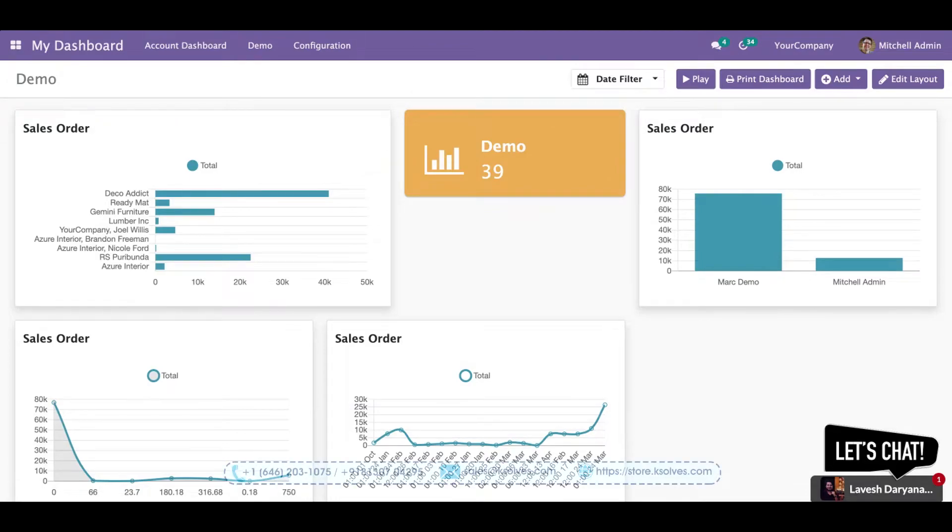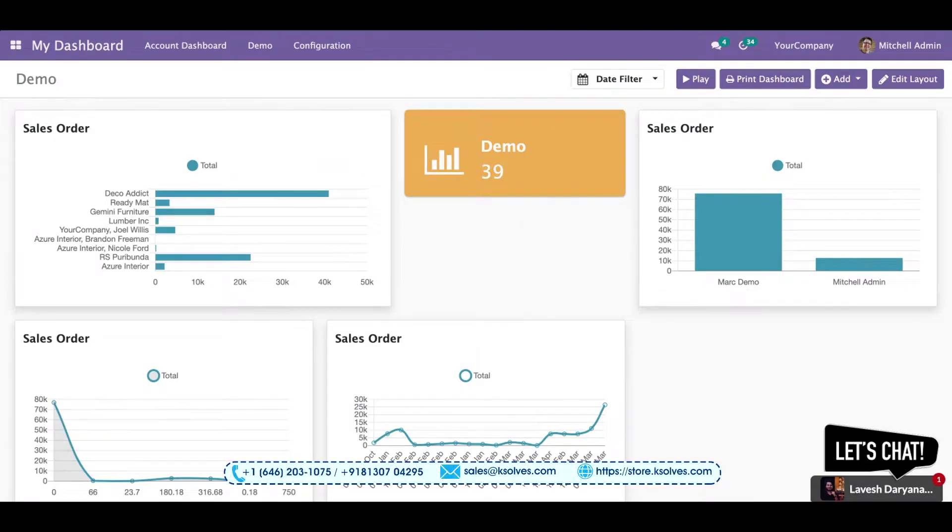Hi, welcome to the demonstration video of Odoo's number one application, the Dashboard Ninja. In this video, we will see the different dashboard items which were pending in the last video.